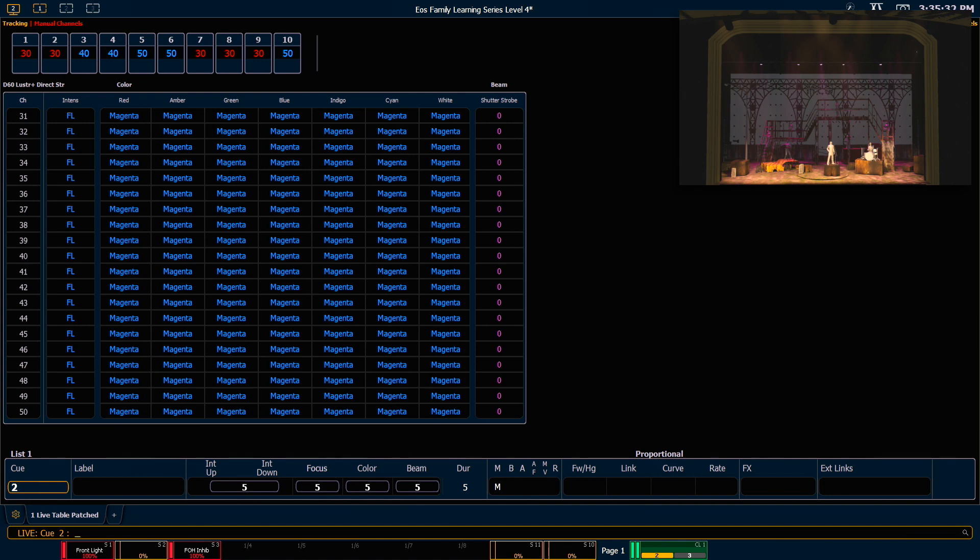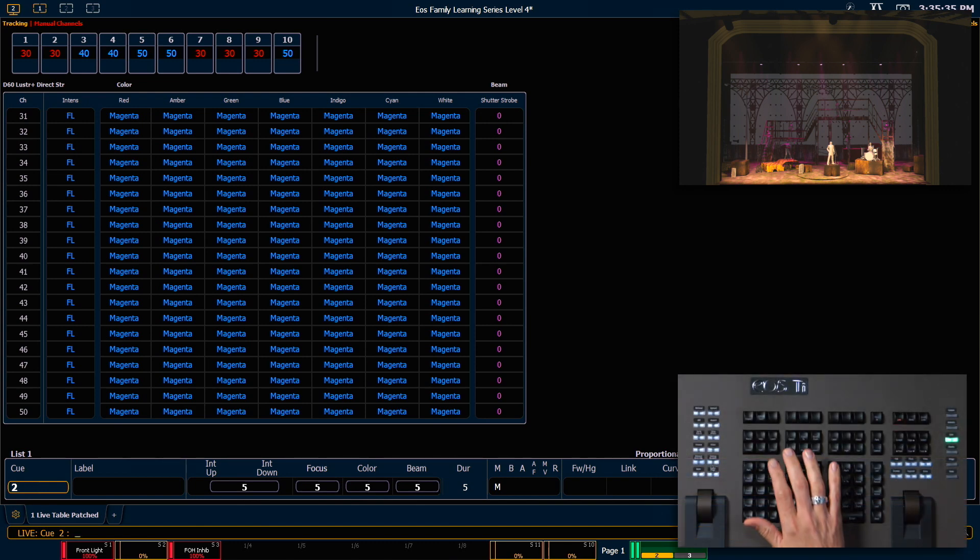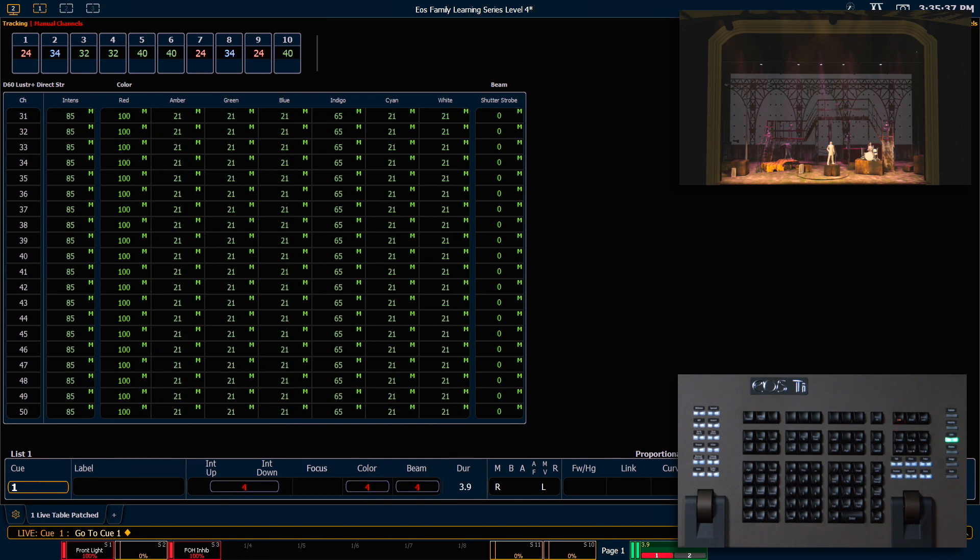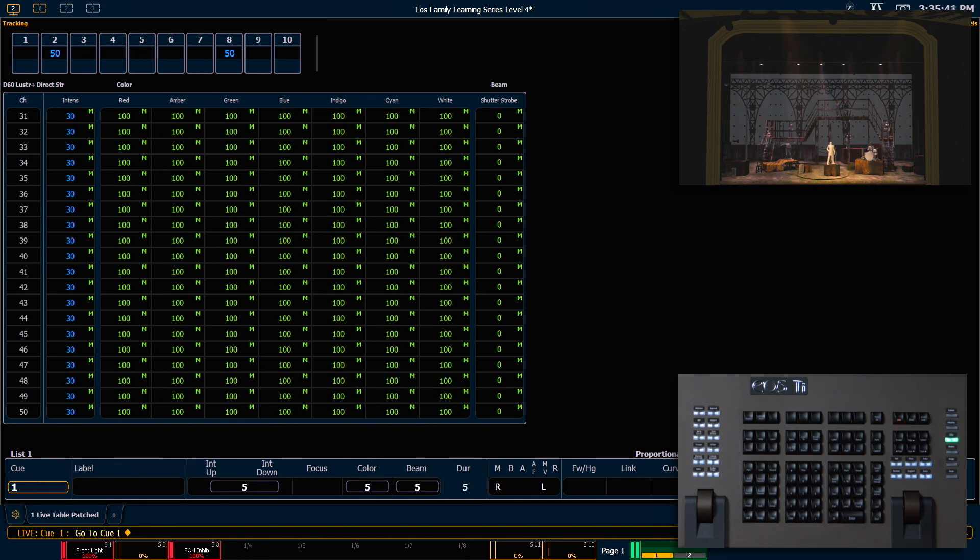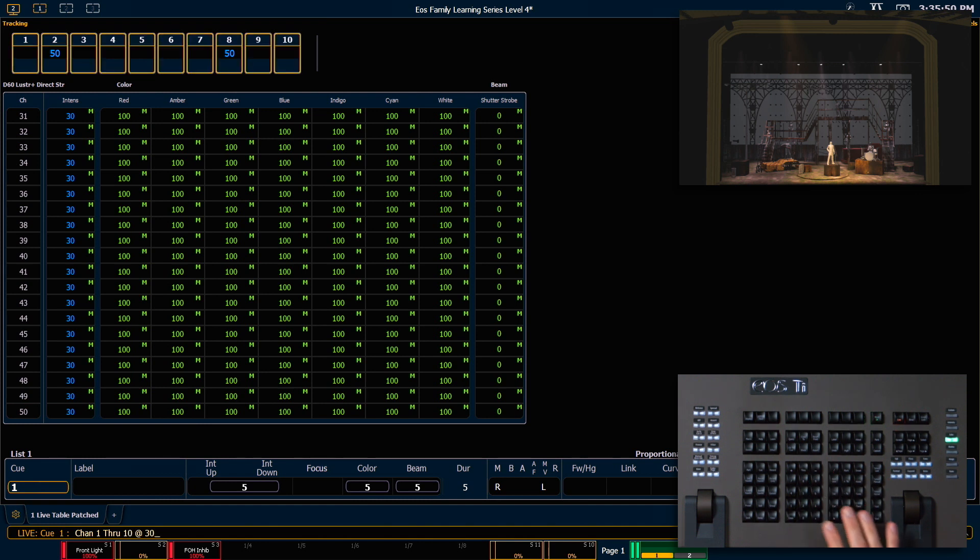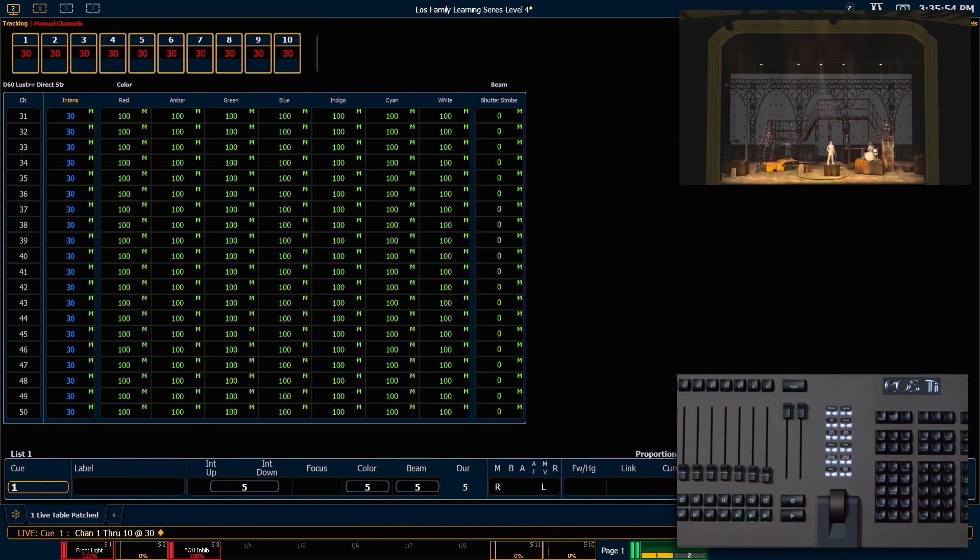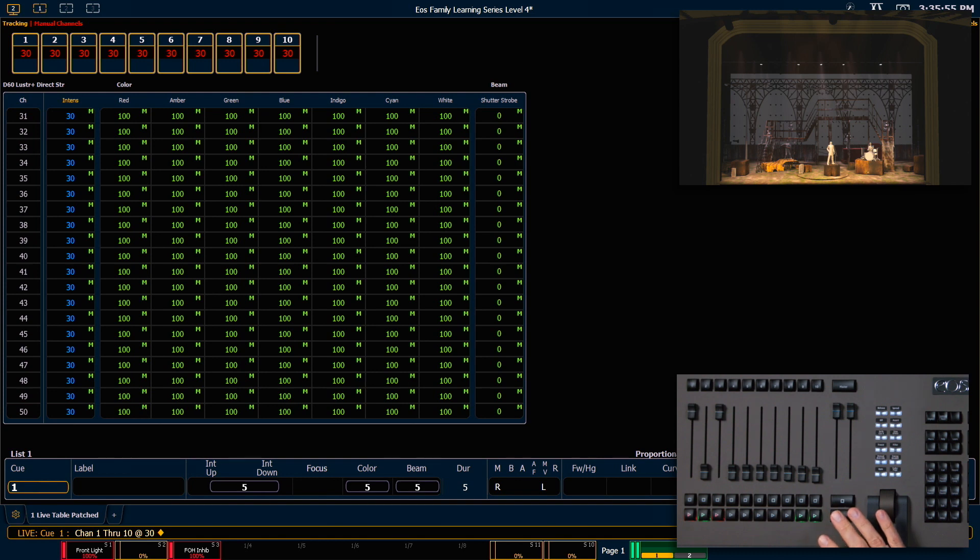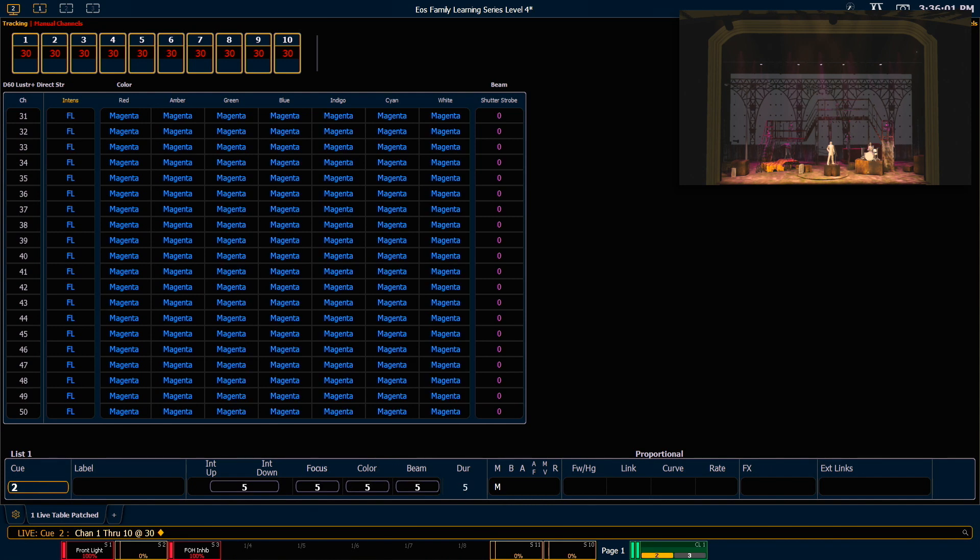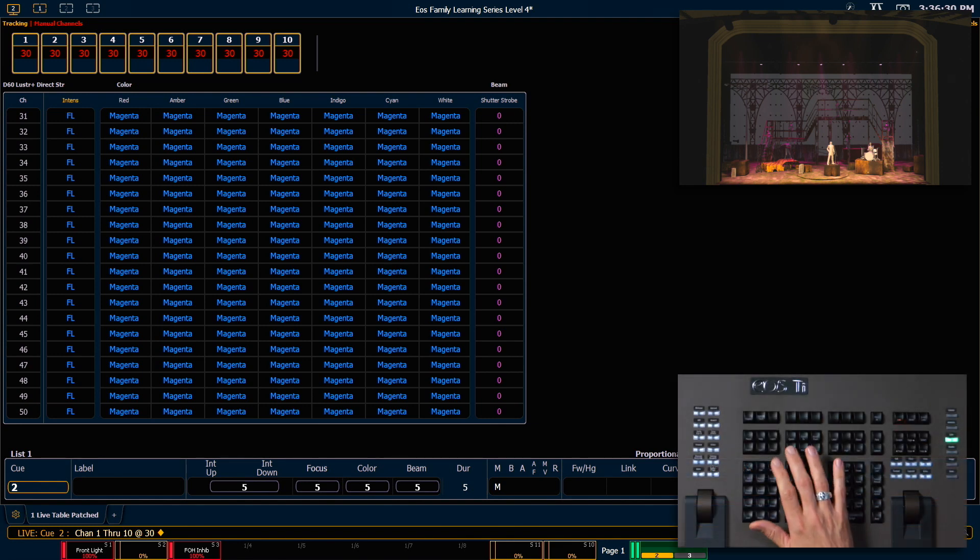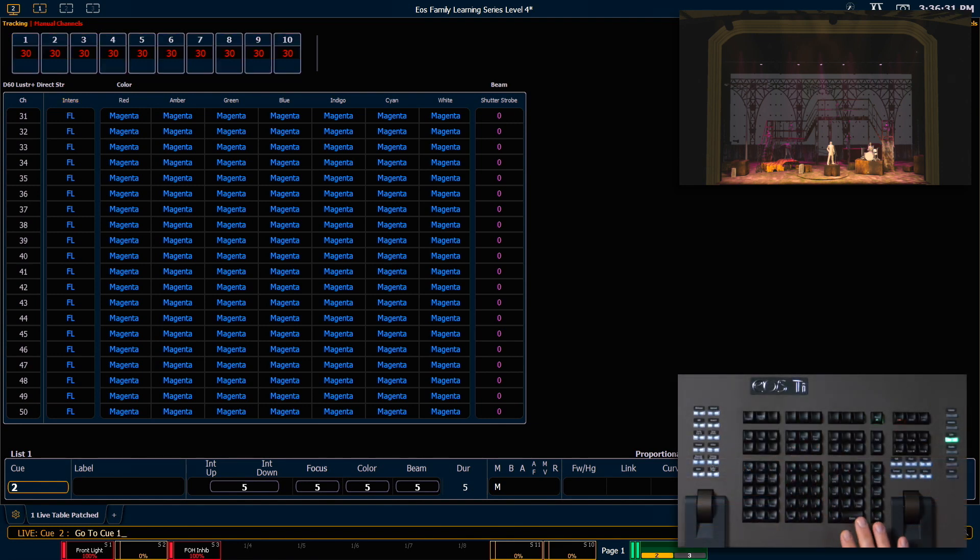We're going to run that same example with one small change. So let's go to queue 1 again. We'll say 1 through 10 at 30. This time we are not going to clear our command line, and go ahead and press go. Since those channels are still temporarily captured on our command line, no move instructions will overwrite those channels.